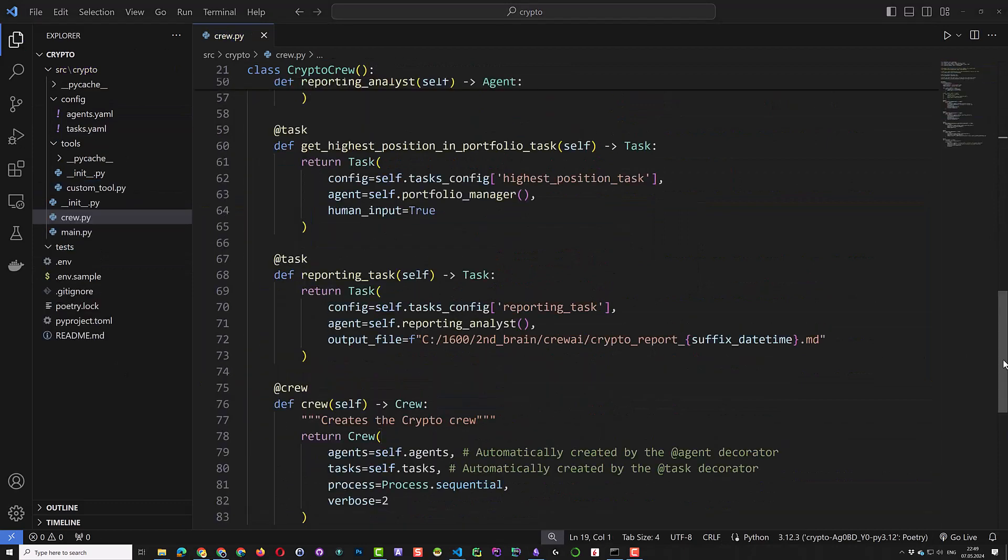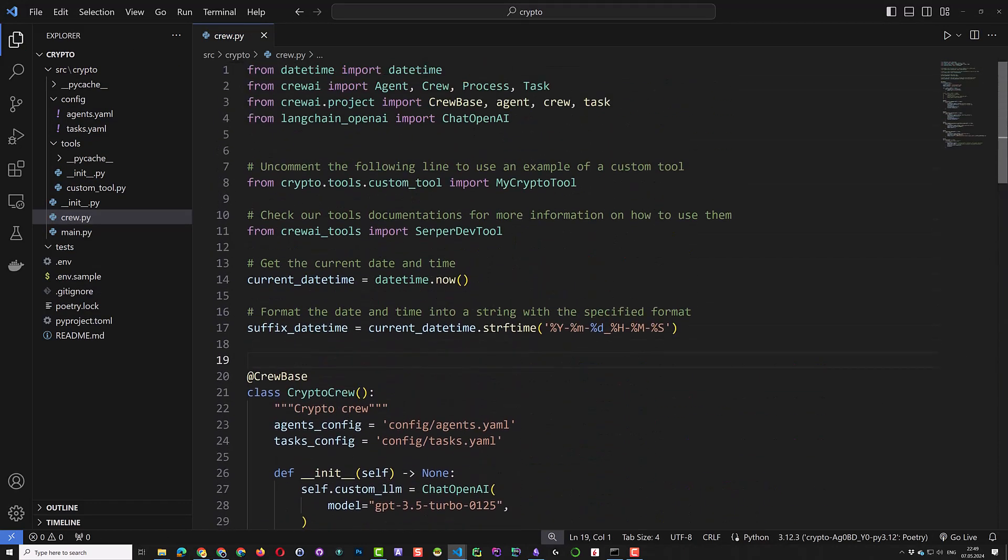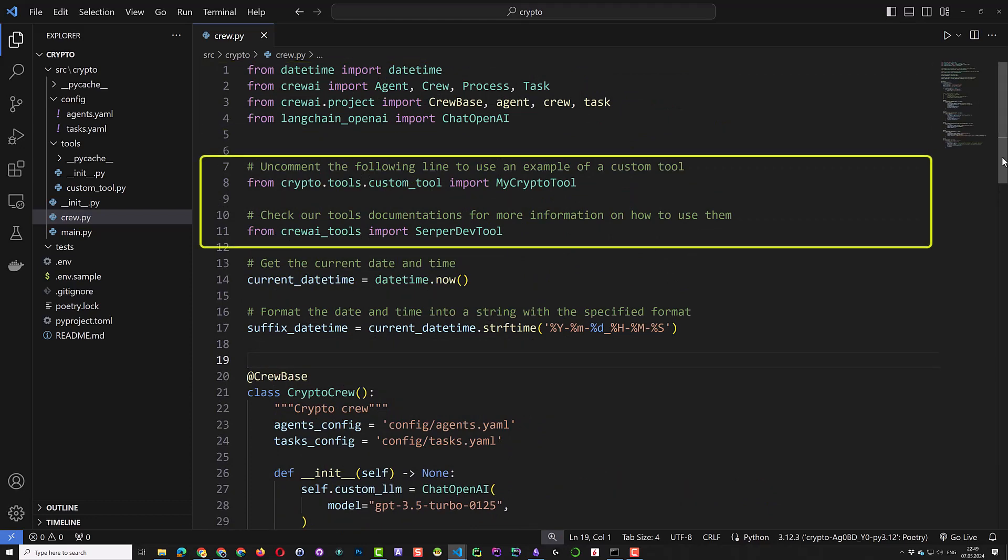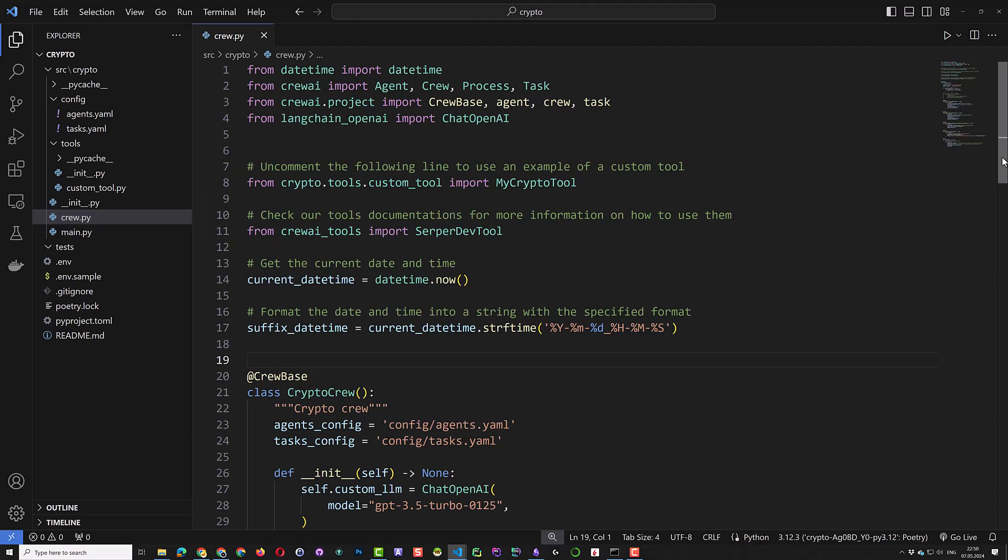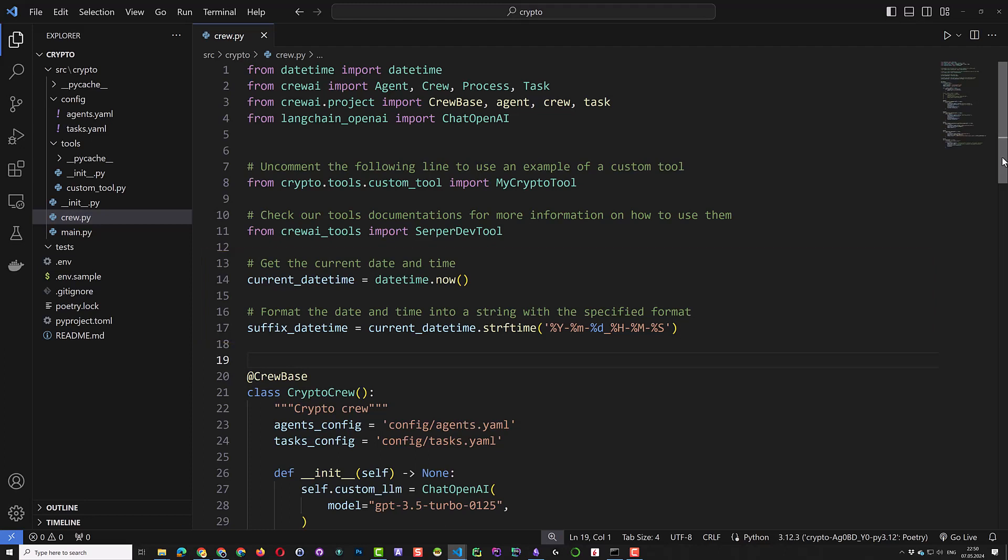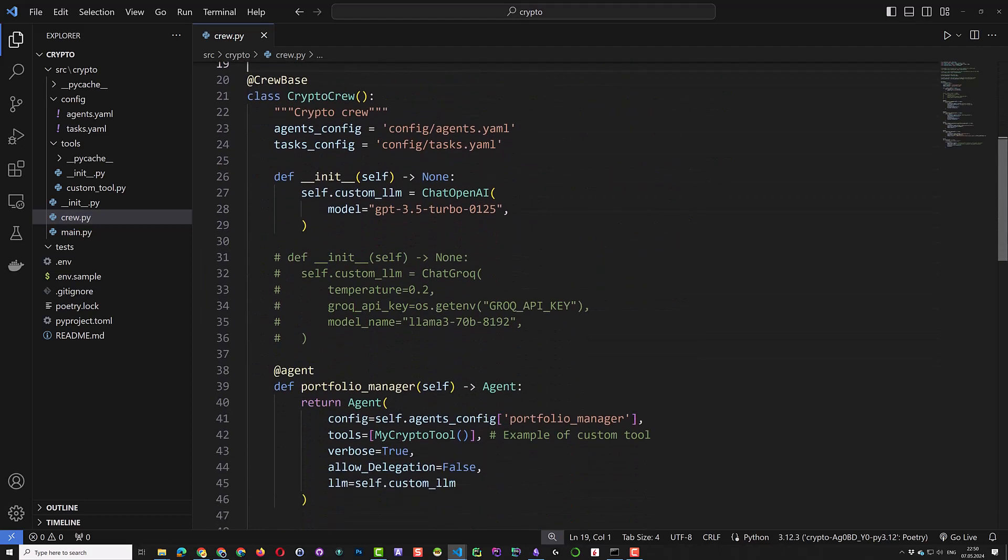Now it's time to adjust our crew. We replace it with our code. First, we import the needed packages. Then we import our custom tool and the server dev tool provided by crew.ai. We get the current time and create a suffix string based off the current time to give our report file name a unique name.